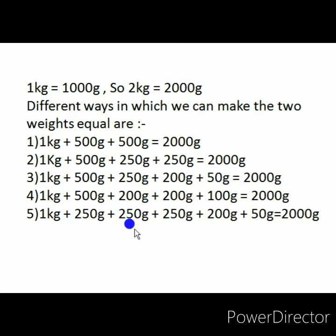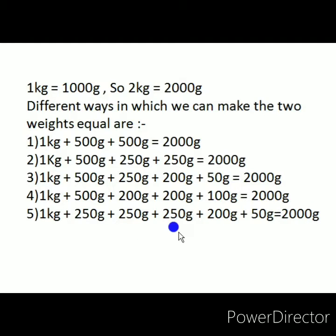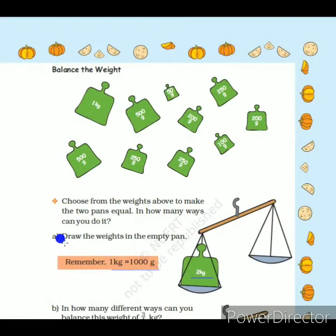Another way is 1 kilogram plus 250 gram plus 250 gram plus 250 gram plus 200 gram plus 50 gram — adding all these weights gives 2000 grams. So these are the different ways to combine different gram weights to equalize both pans to get 2000 grams or 2 kilograms. The second question says: draw the weights in the empty pan. You can select any one of these five combinations and draw the weights yourself.